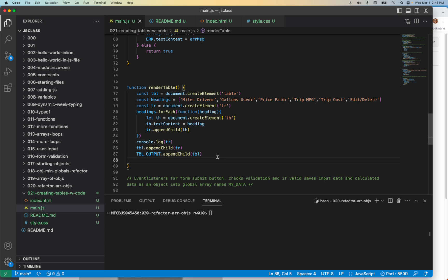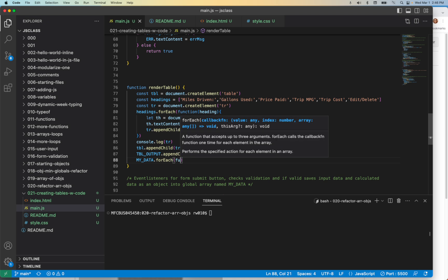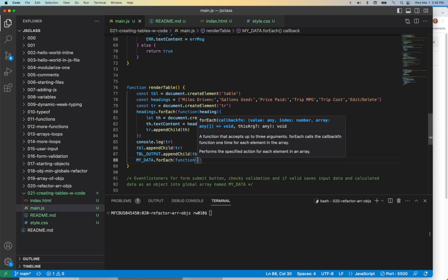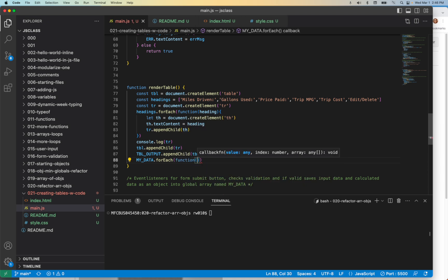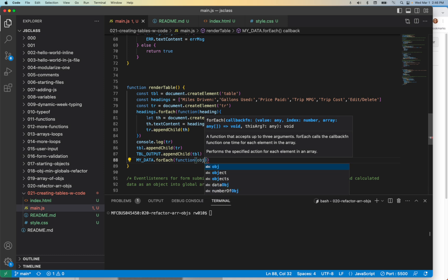So how do we do that? We're going to have a forEach, and then inside that forEach we'll have a for key in object. So we're going to end up having a nested loop. Let's start with myData.forEach.